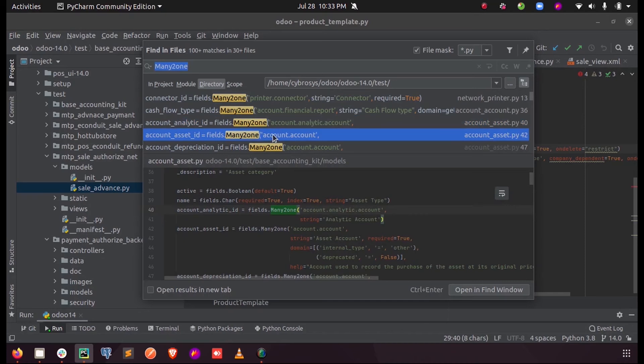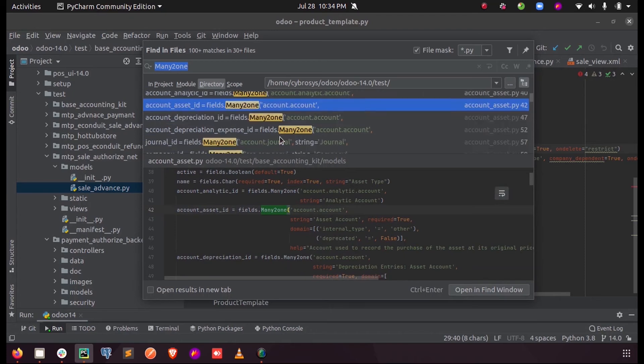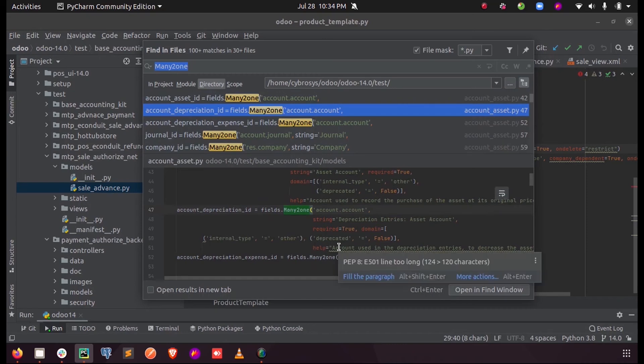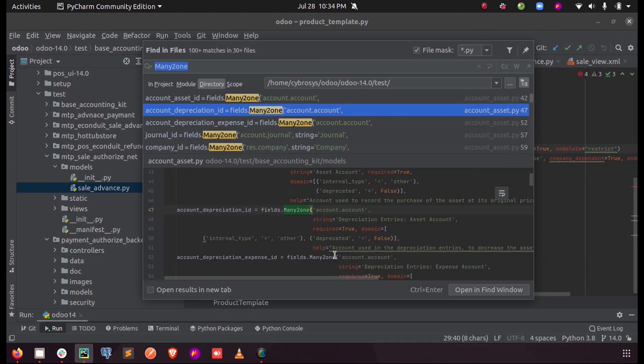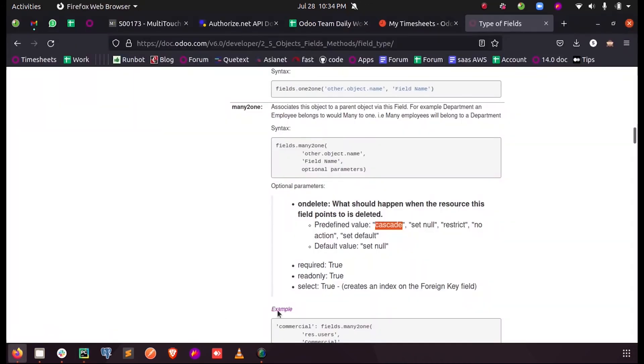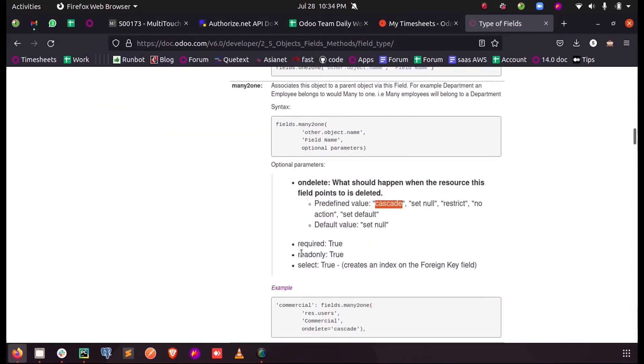You can give a help parameter—when you mouse over the field, the particular help text which you enter in double quotes will be displayed. If you mark it as readonly, it will display the field value without giving a position to edit the value.